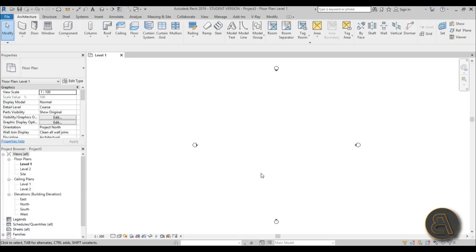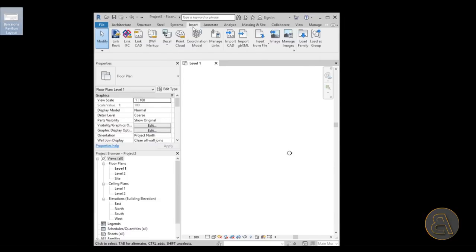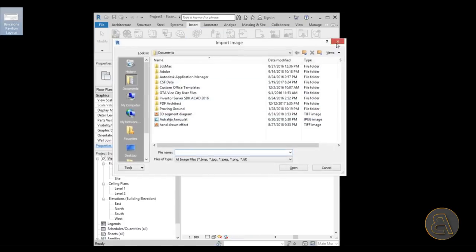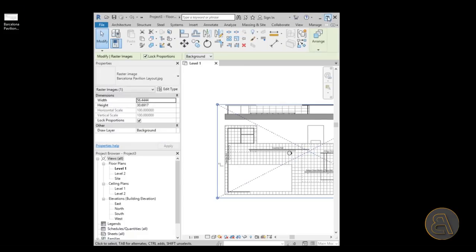Next we need to import something to work with because I don't have the floor plan in my head. I'm just going to move Revit out of the way - as you can see here on my desktop I've got this image. You can either go to Insert then Image and find it, or the easiest way is to just drag it over and place it.